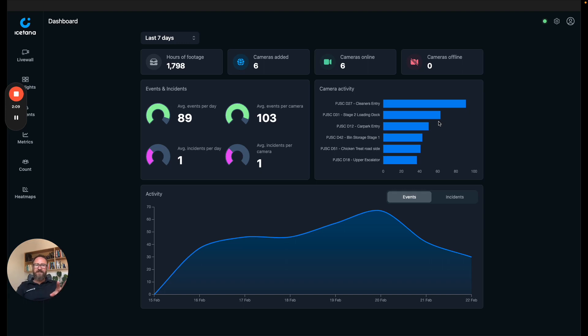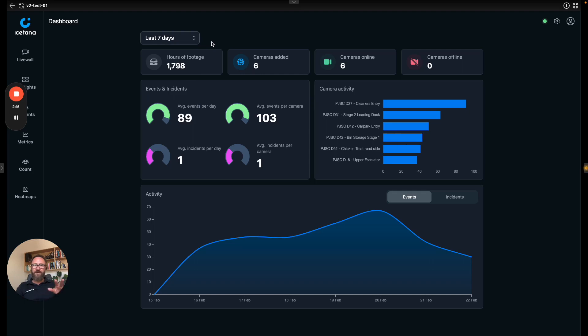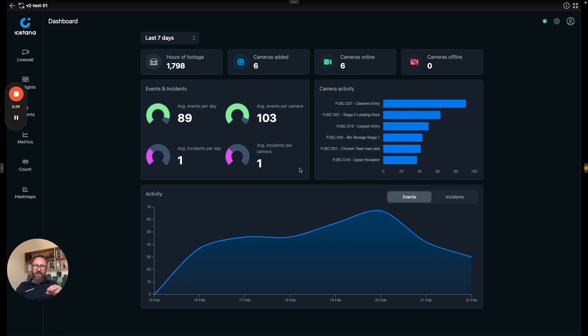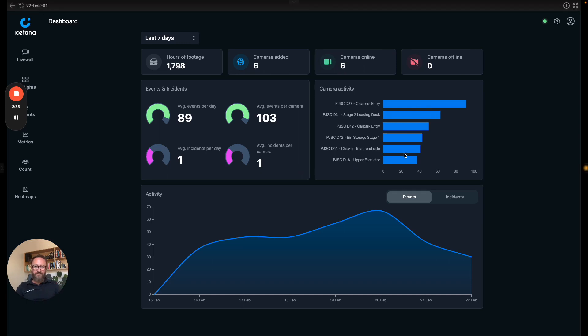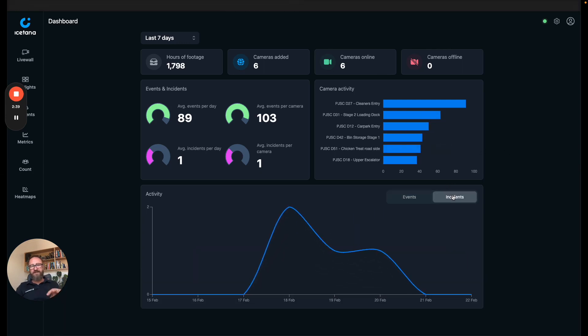This is the status screen just gives you an idea about the last seven days. This tells you the number of hours of footage that the AI has processed, the number of cameras that are live and how many are online and where the kind of high level camera activity is. Events are the video events that iSatana has determined are interesting or unusual. Incidents are when a user tags these events and says this is something that we would like to report or escalate.